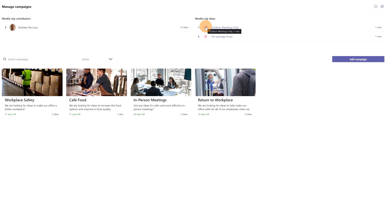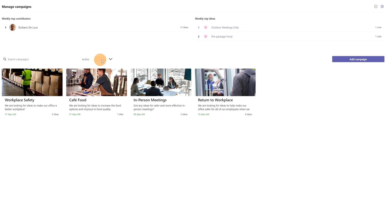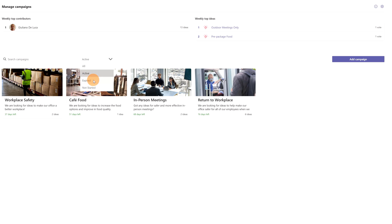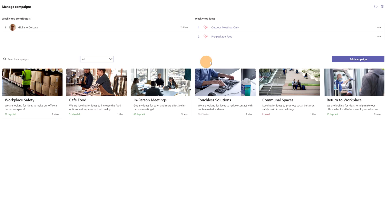Then on the right in this section 'Weekly Top Ideas', we can see that we have a couple of ideas with votes, so you can vote on ideas. Below I have all idea campaigns created. From here I can search for a specific idea campaign, and from this dropdown I am able to filter idea campaigns. I can check active, expired, or not started idea campaigns.